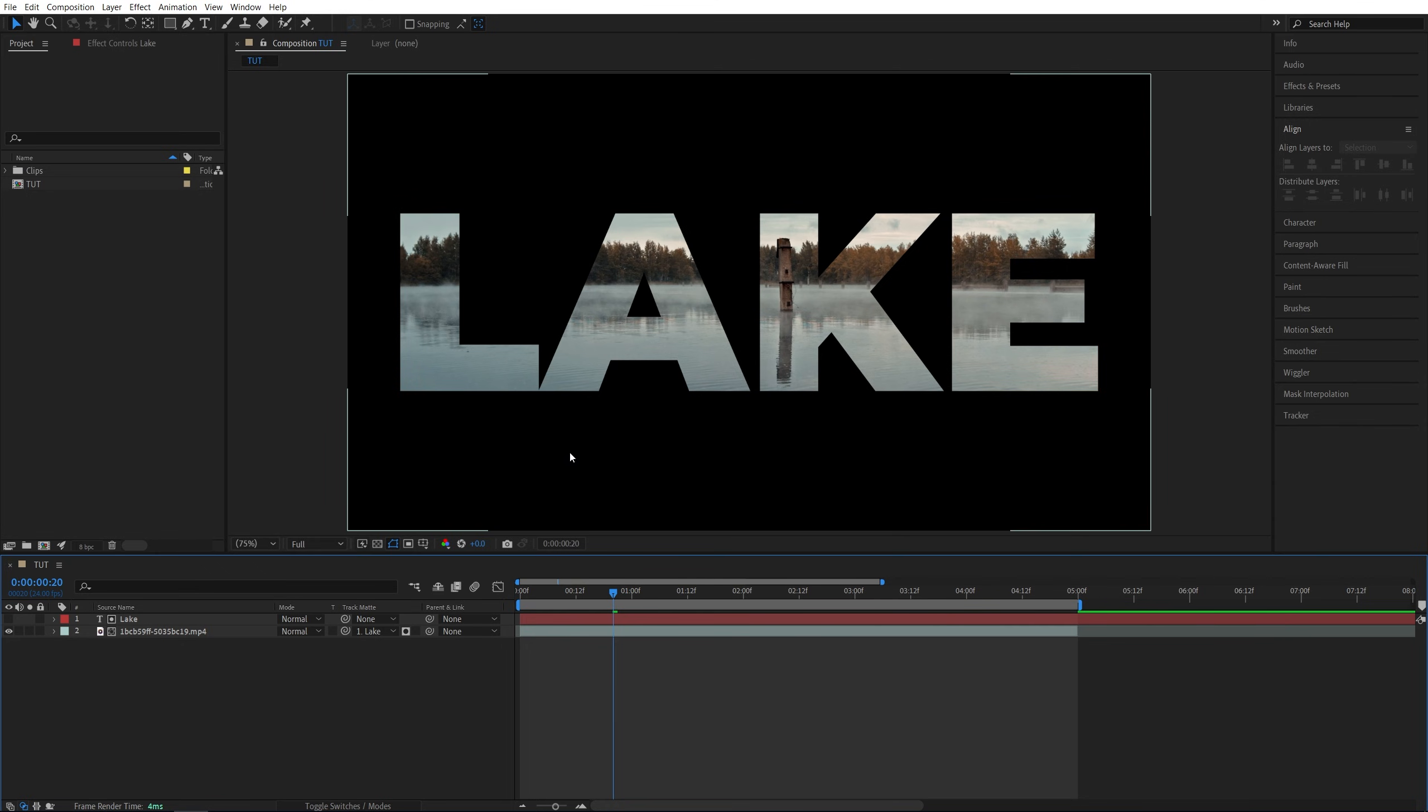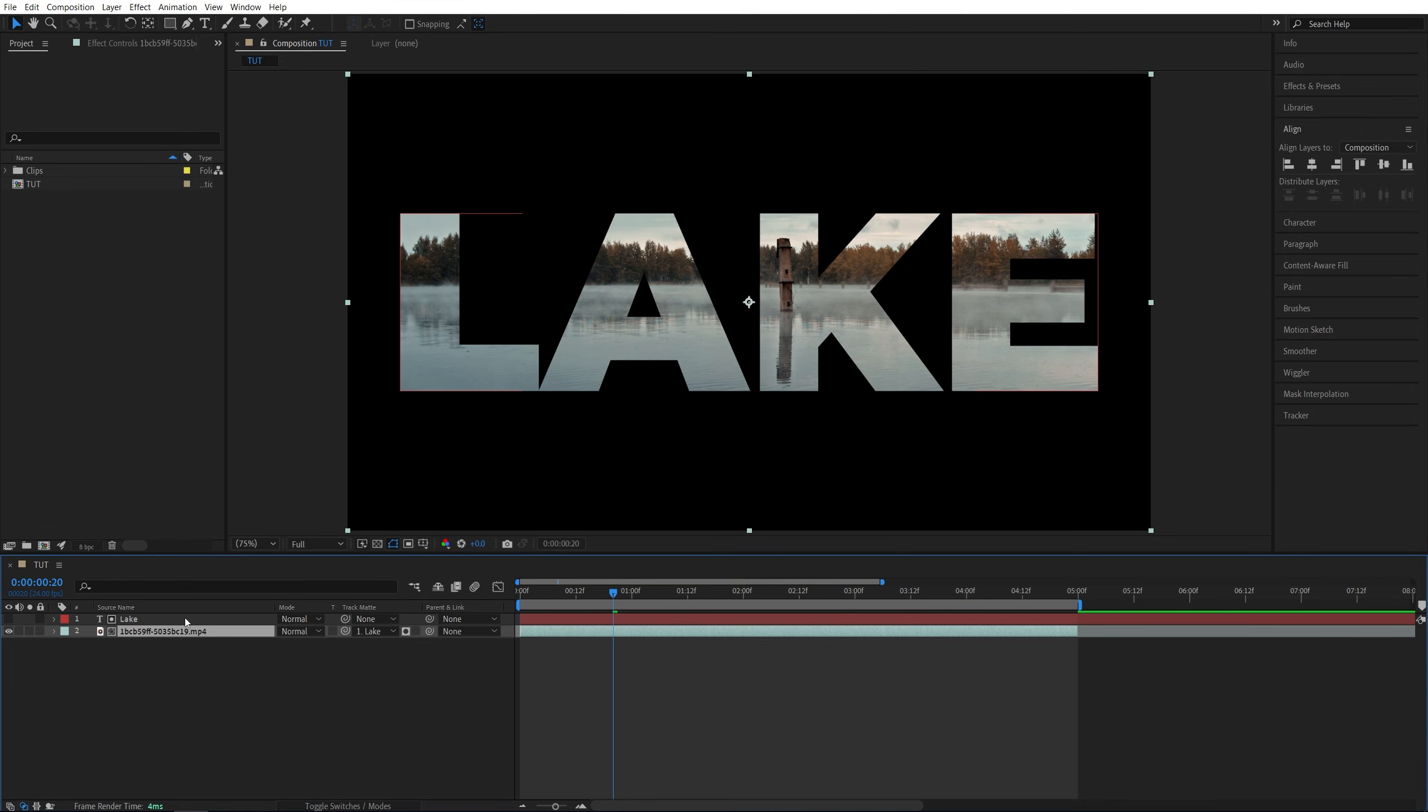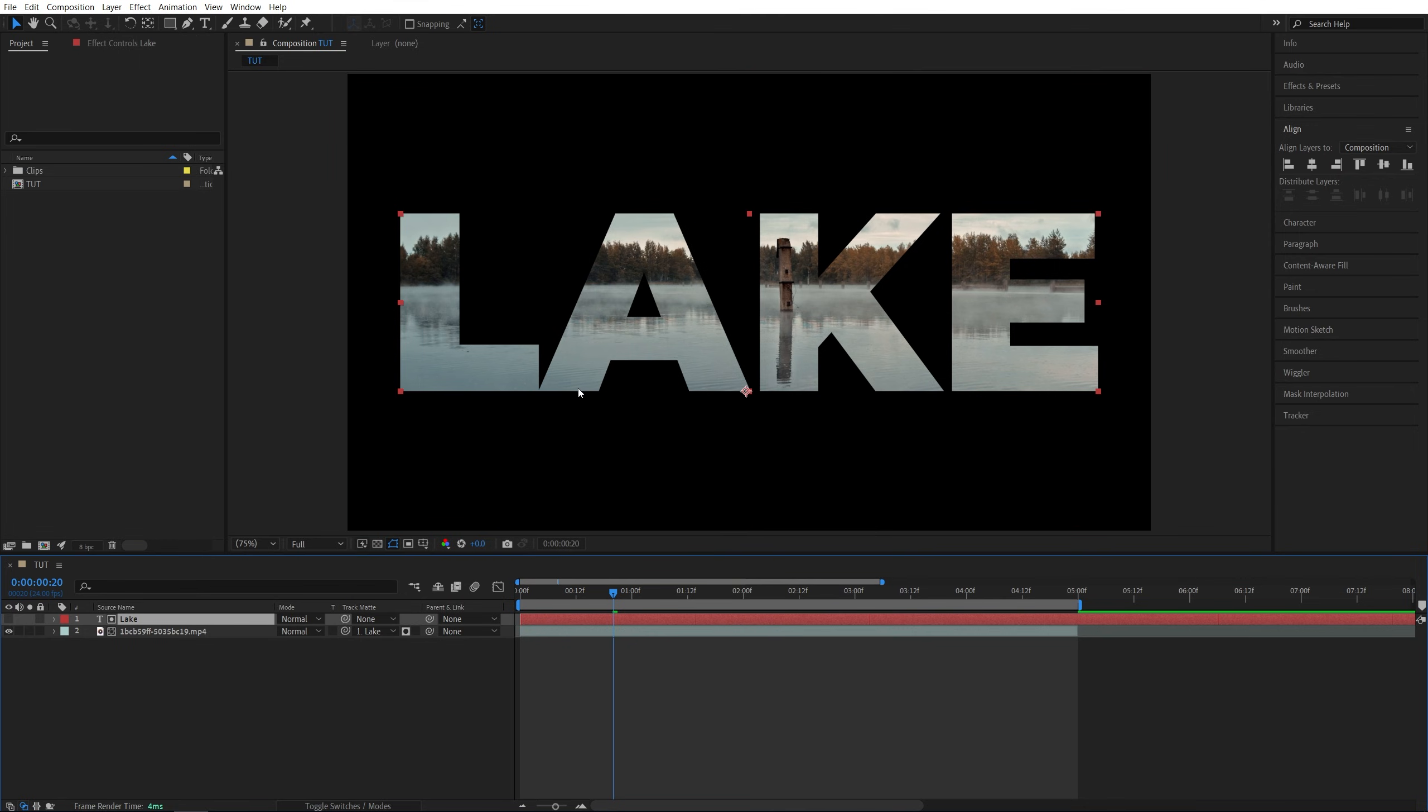After you do that, the video should be placed inside of the text since we're telling the video layer to look at the alpha matte of the text layer. Since this is what the text looks like, the video will only be visible inside the boundaries of the text.